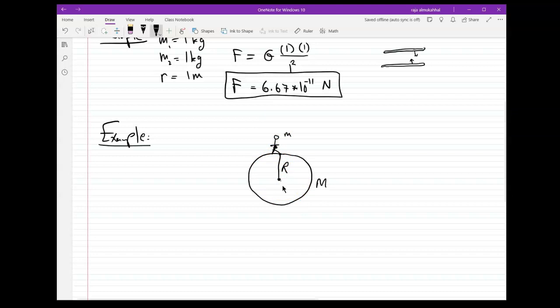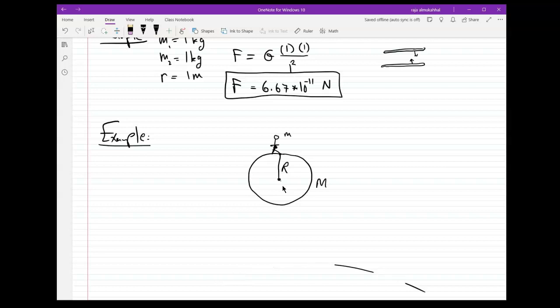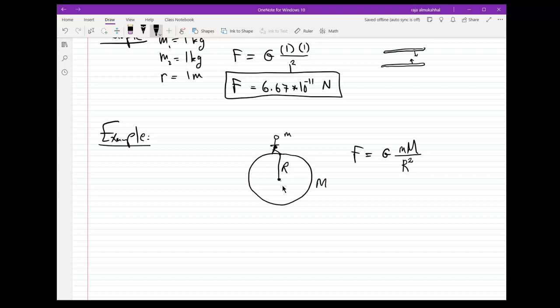If I want to apply this law — F equals G times my mass times the mass of the Earth over the distance between us, which for all practical purposes is just the radius of the Earth — this force is also equal to my weight. Remember, weight W equals mg. My mass is, say, 90 kilograms times 9.8, which gives about 882 Newton. So the gravitational force between me and the Earth should equal my weight, mg.